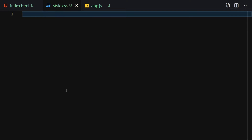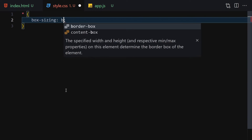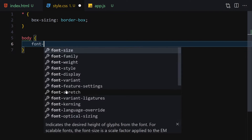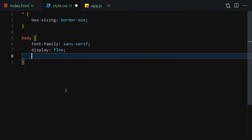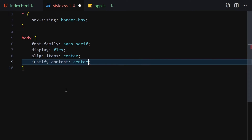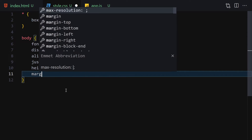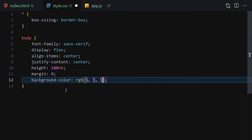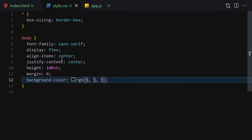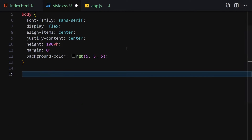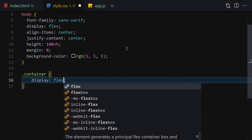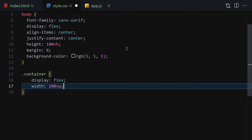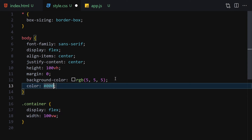Now let's jump into the CSS and style it. First, I'll set box-sizing to border-box, then select the body with font-family sans-serif. Display will be flex, align-items center, justify-content center, height 100vh, margin 0, and background set to rgb(5, 5, 5). Now everything is centered. Let's also select the container and set display to flex and width to 100vw.